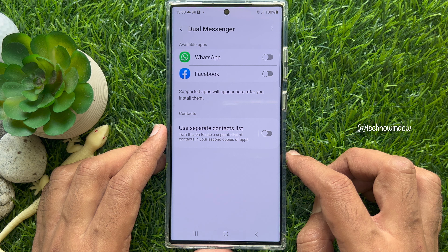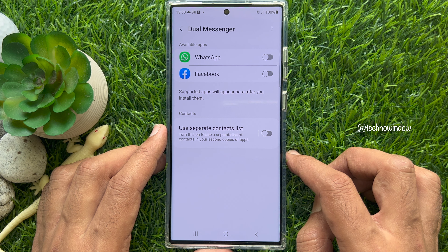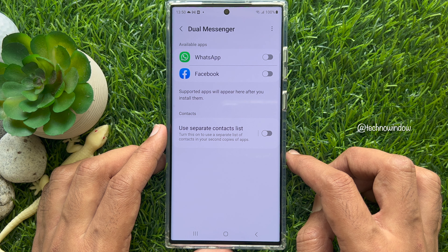Make sure your first WhatsApp account is installed on your Samsung Galaxy smartphone. Here you can see all available apps that you can use as Dual Messenger. Supported apps will appear here after you install them.